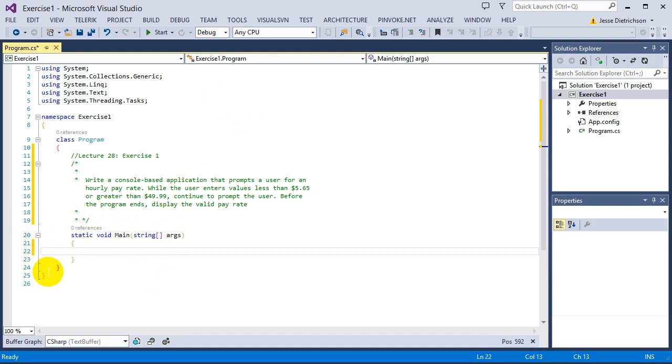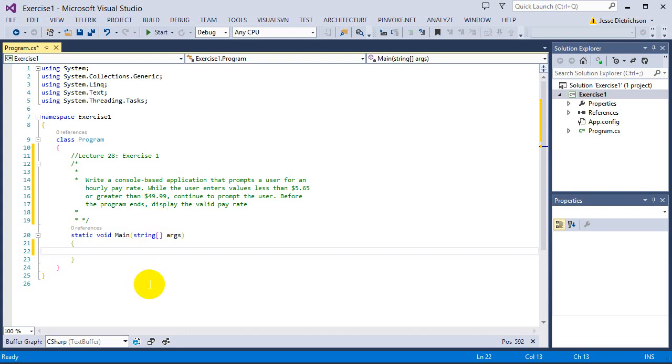Now, the first thing I need to do is create some kind of variable that holds the pay rate that the user enters in. I don't want to put this variable inside the loop, because I need to access it when we break out of the loop. Before the program ends, display the valid pay rate. So whatever they type in, I need to actually print that at the end. So I'm going to create that double pay rate, and I'm going to set it equal to nothing right now.